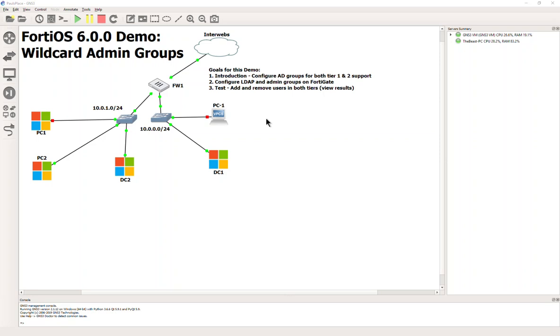Hello everyone, welcome back to the second video in this series. Today we're going to be setting up wildcard admin groups on our FortiGate.